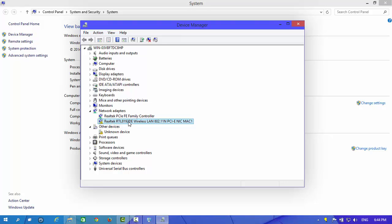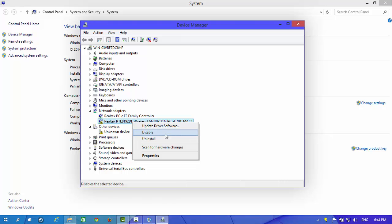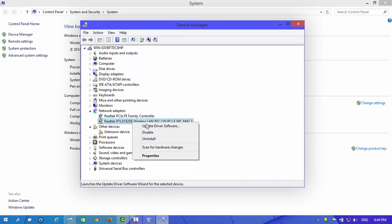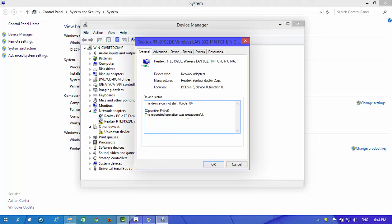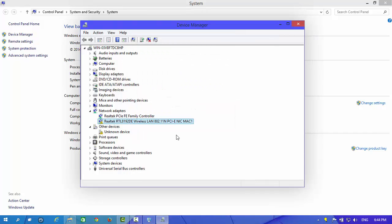Right-click on it and you can see in properties the device cannot restart, code 10, operation failed, the requested operation was unsuccessful. It means that the wireless adapter is not working in this OS.